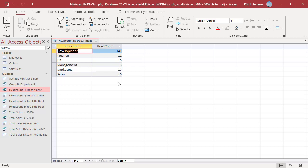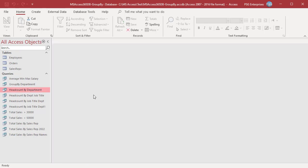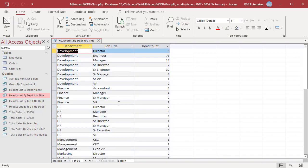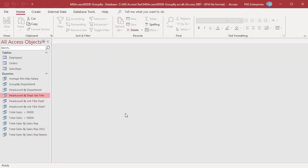You can use the GROUP BY clause to group records based on multiple columns. Use this statement to get the number of employees in every department by job title — group by DEPARTMENT and job title, and use the COUNT function to get the number of employees. Run the query. The records are grouped on DEPARTMENT and then job title, and then the number of employees in each group are counted. When using multiple columns to group by, you need to be careful about the order of fields in the GROUP BY clause.